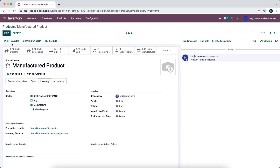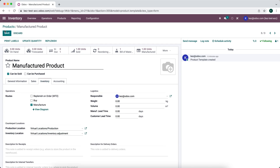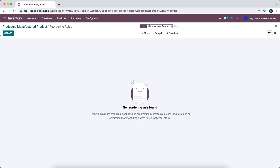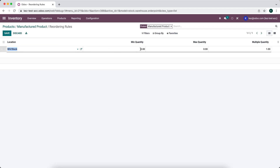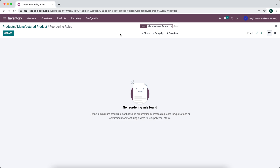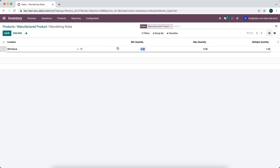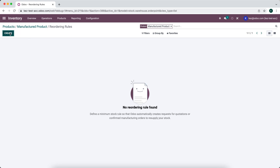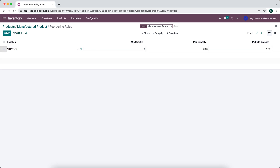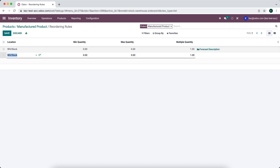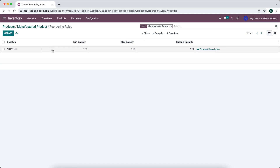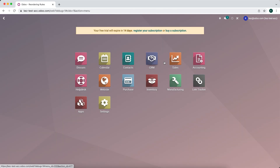For the reordering rules approach, we remove the MTO route and instead set up a reordering rule on the product. The reordering rule is set to zero minimum and zero maximum quantity. This allows us to produce units on demand — when warehouse stock hits zero, the scheduler will produce the units needed for any sales orders.